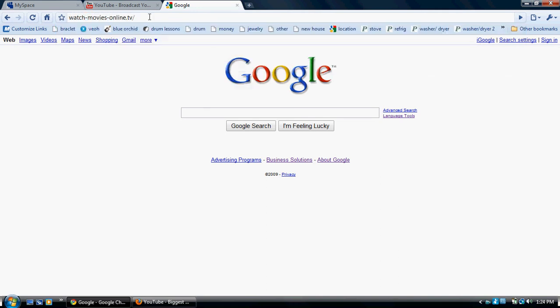Okay, whenever you get there, just type in whatever you want. You should be able to find whatever you want. Don't use Megavideo, that would suck. Use pretty much anything else. And then you can download whatever you want for free.